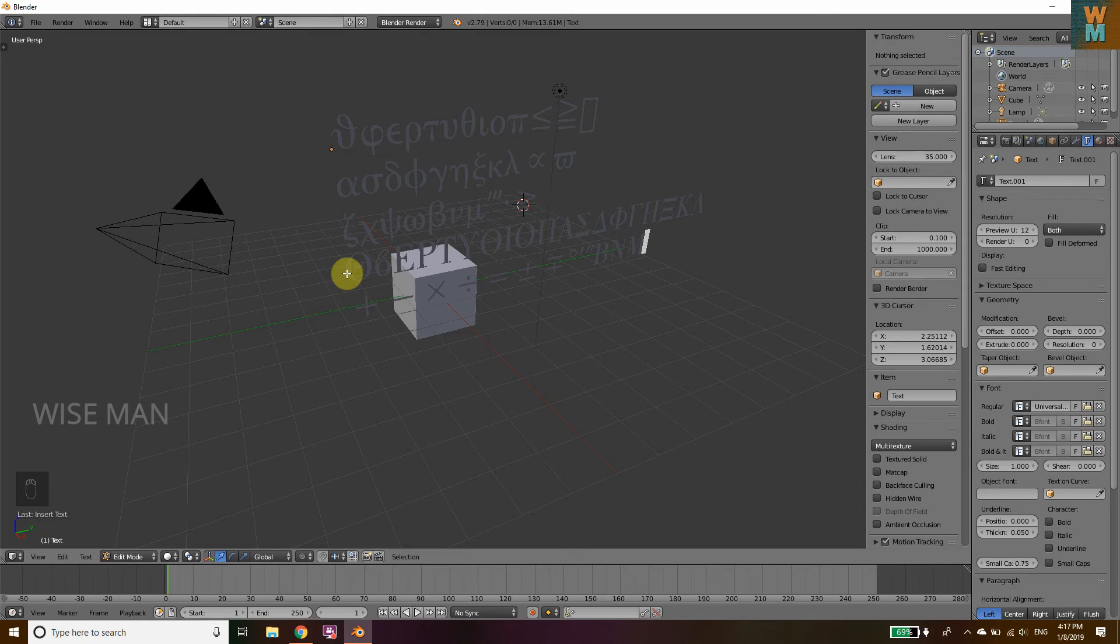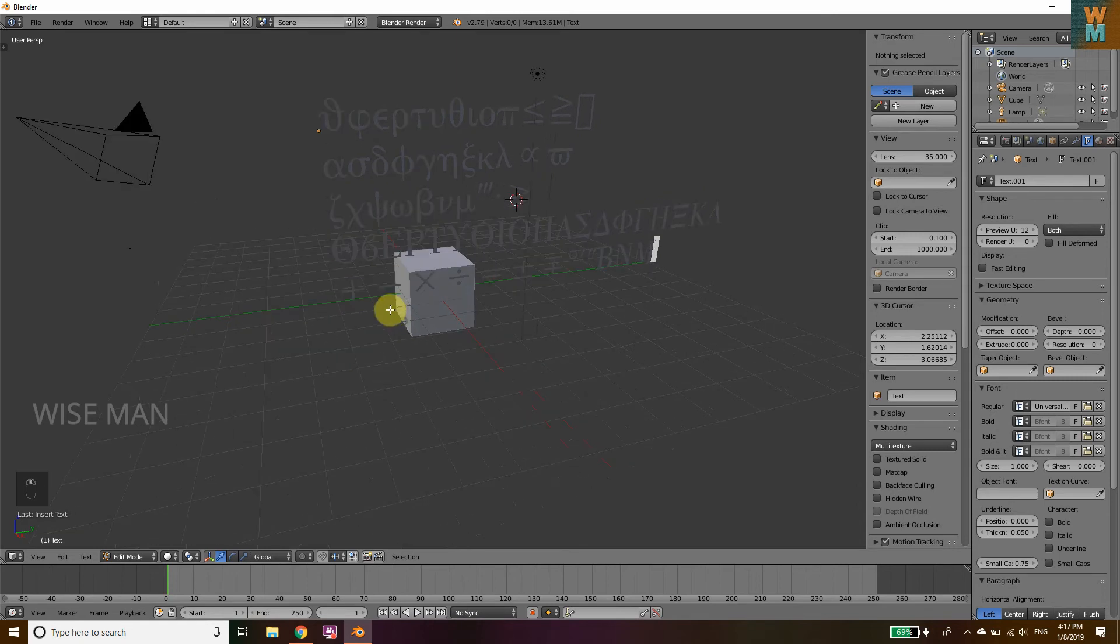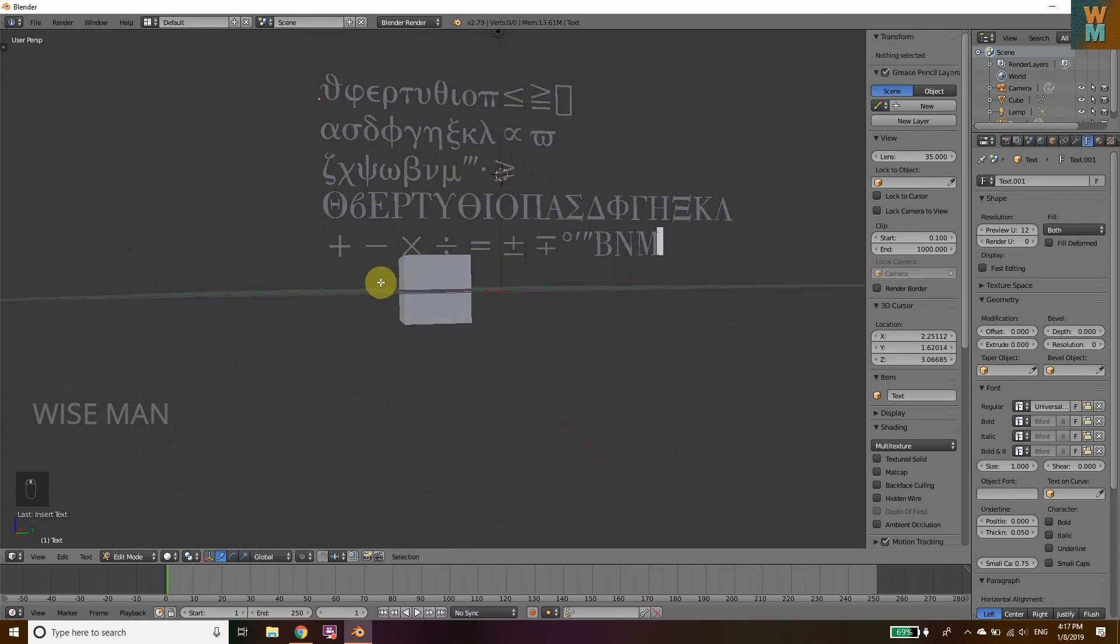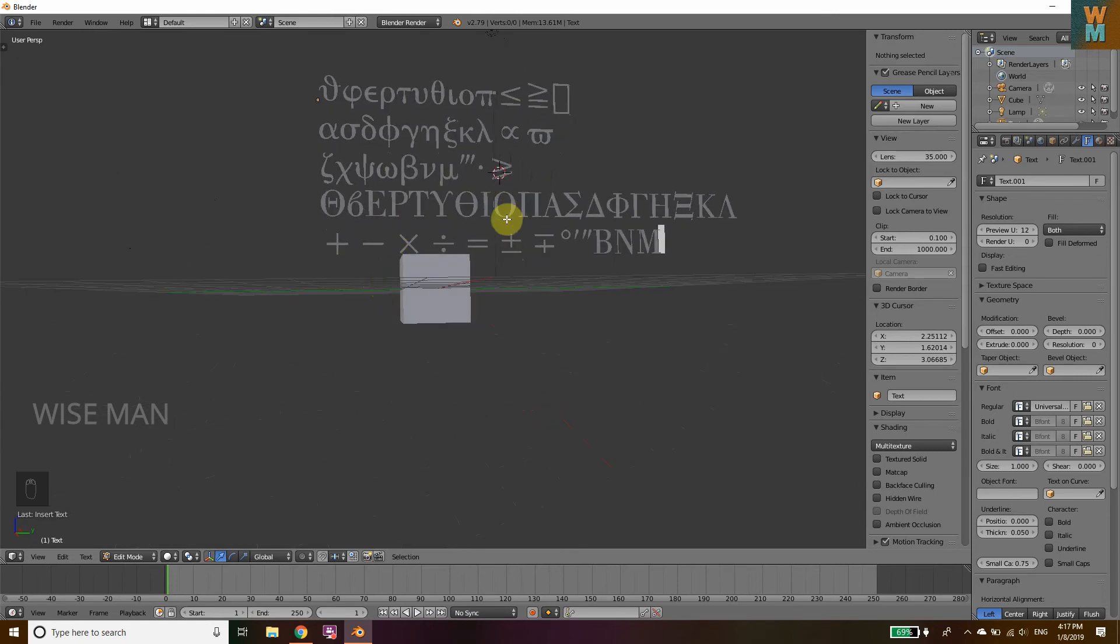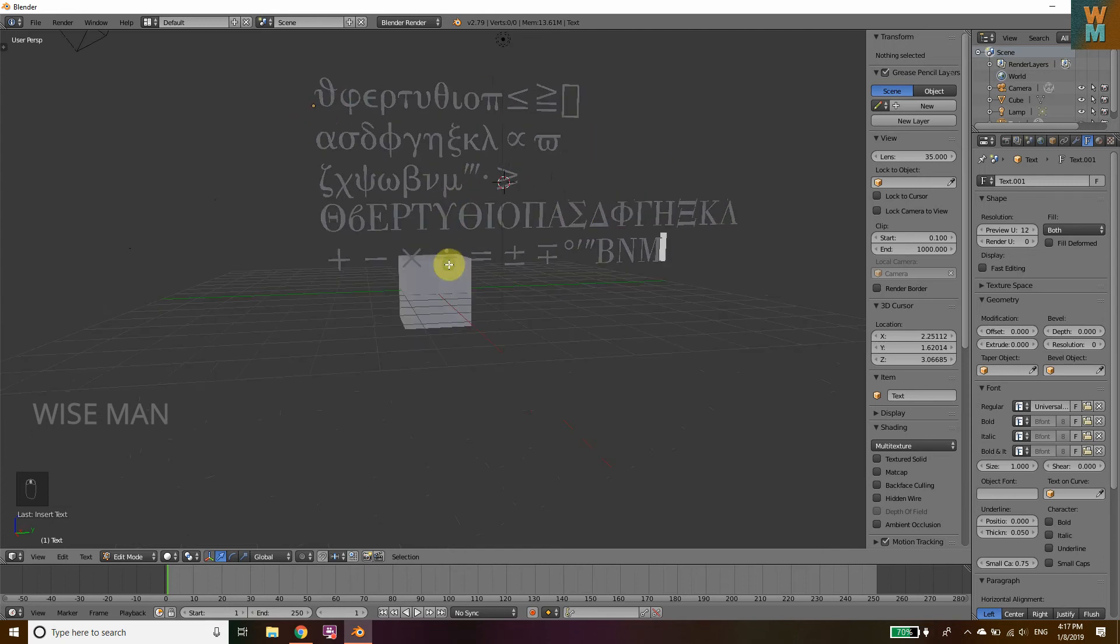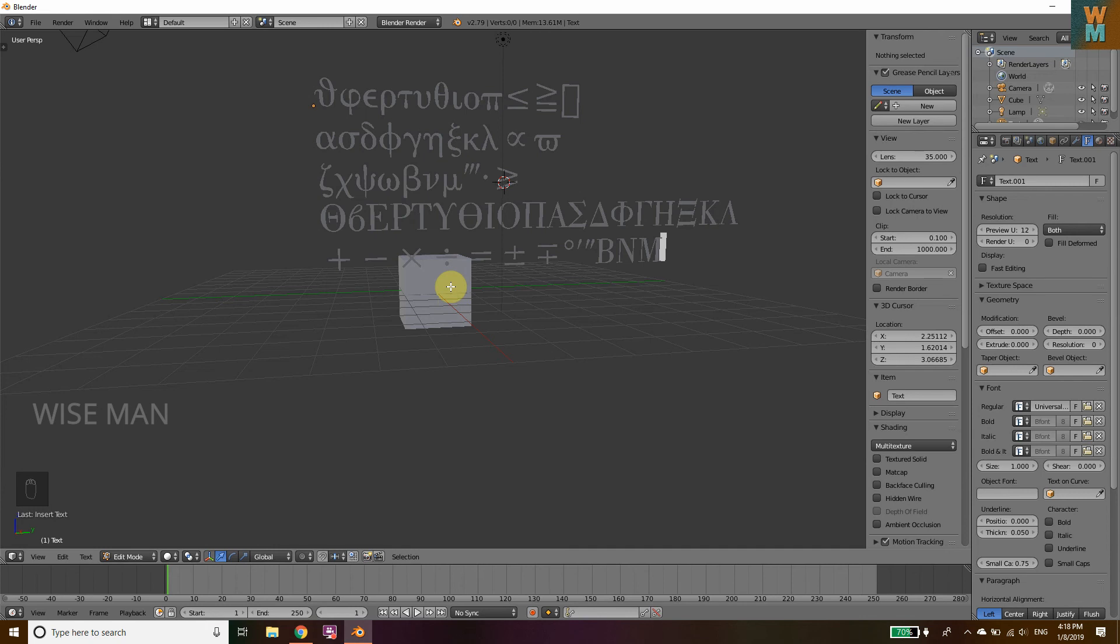As you can see, we get delta, sigma, and all these Greek letters by pressing Shift key and without pressing Shift key. So that's it for this Blender tutorial. If you like the video, hit the like button and subscribe to my channel Wise Man. Thank you.